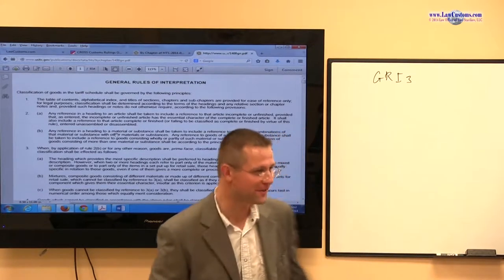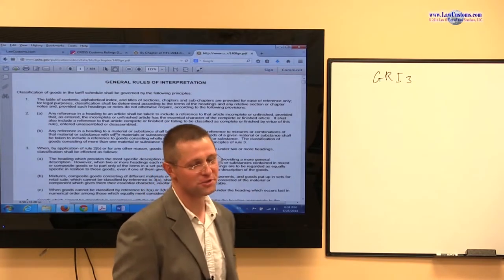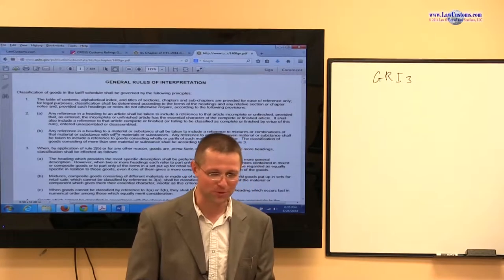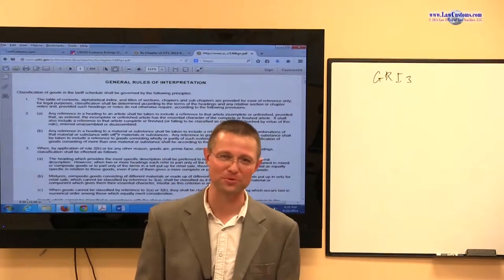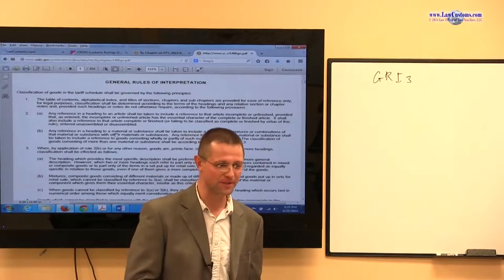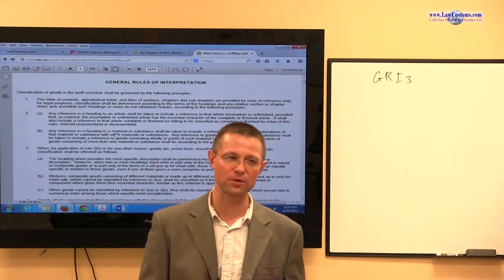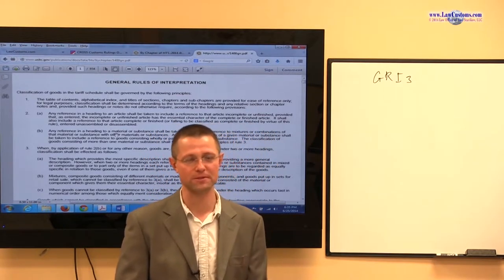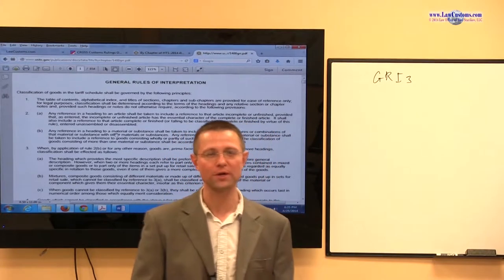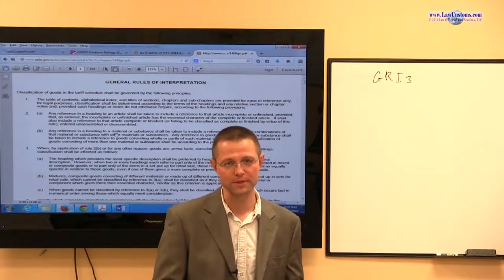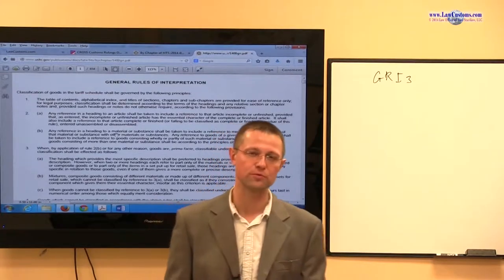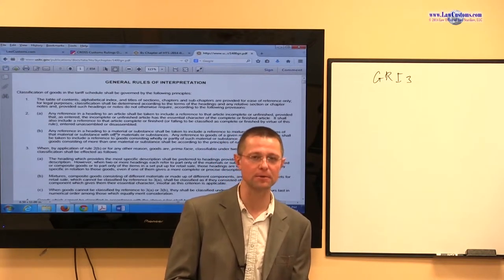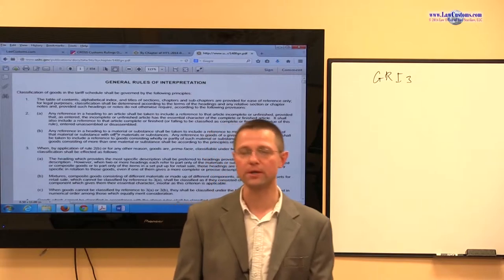Last time we stopped on GRI-3, General Rule of Interpretation-3. We are discussing what I like to refer to as the constitution of the Harmonized Tariff Schedule, which defines the set of principles that help you read, interpret, and apply the text to a particular set of facts. On the customs exam, it's very imperative to understand the General Rules of Interpretation because those rules will be a guiding point for classification questions.